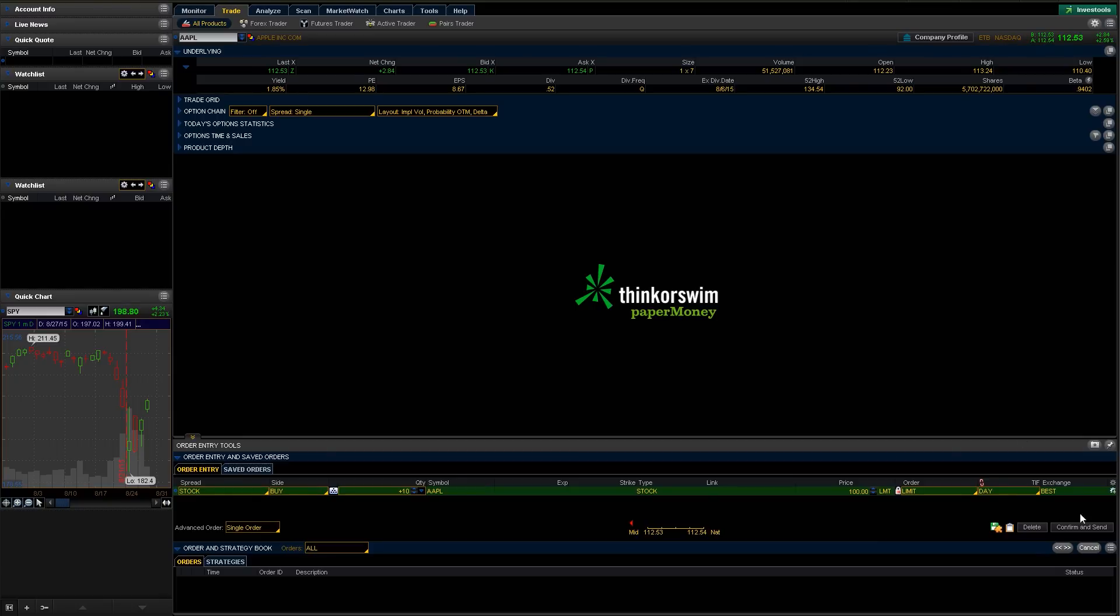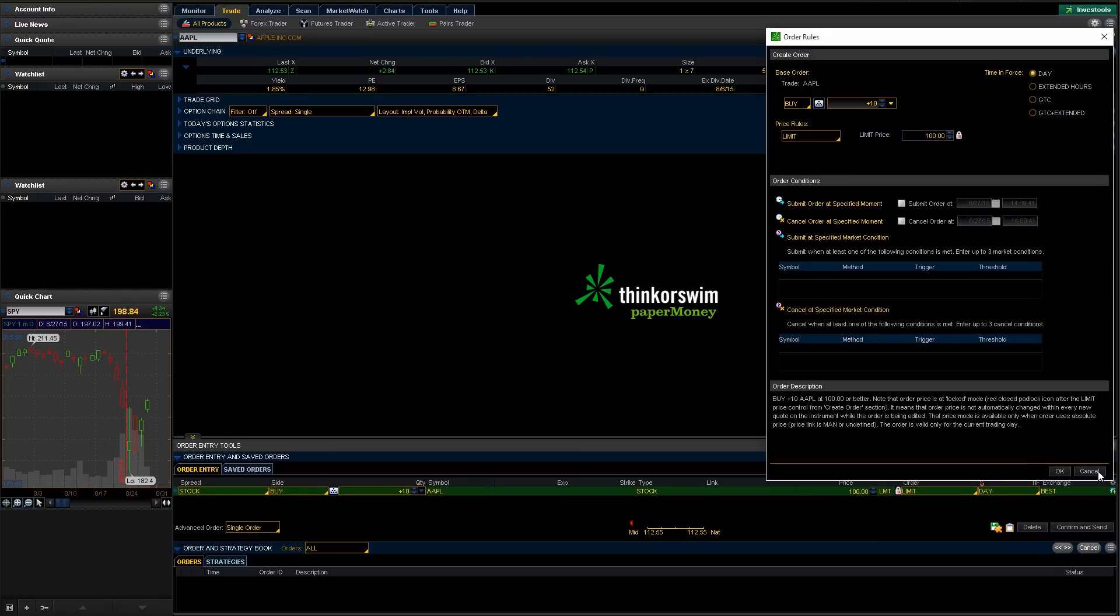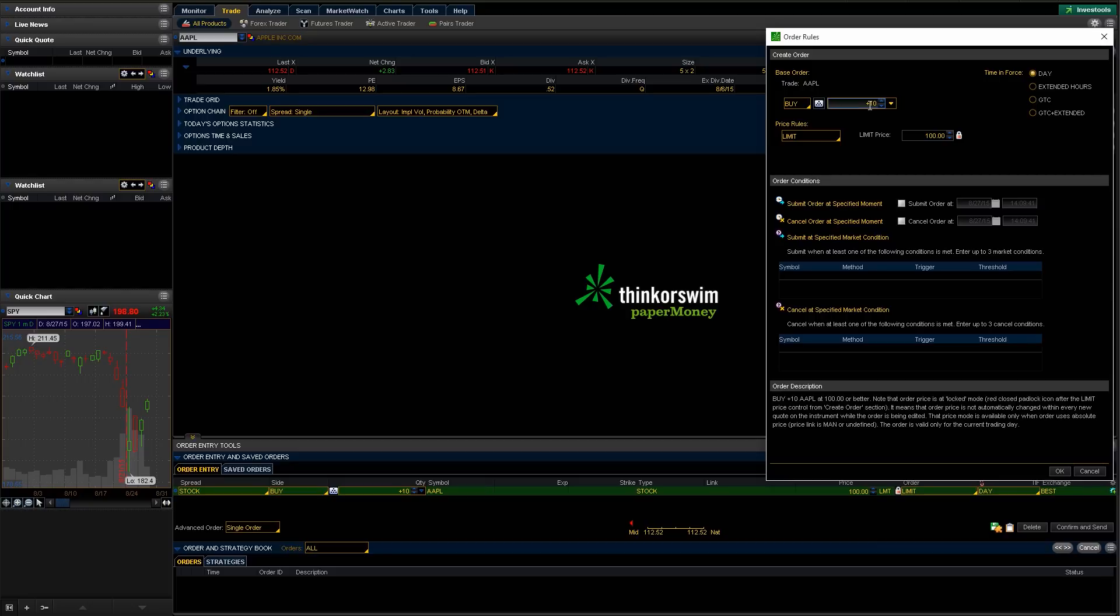So if we go ahead and click on that, this new window now pops up. Some of the information is the same. So we can say we have a day order, it's not extended hours, it's not good till cancel, nothing like that. You can still see we're buying here 10 shares. It's a limit order at 100 bucks. But some of the other things that do come up now—